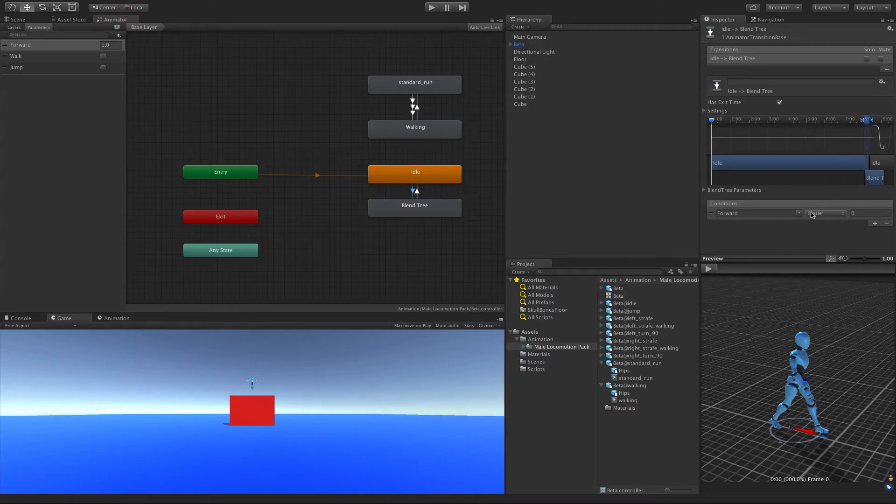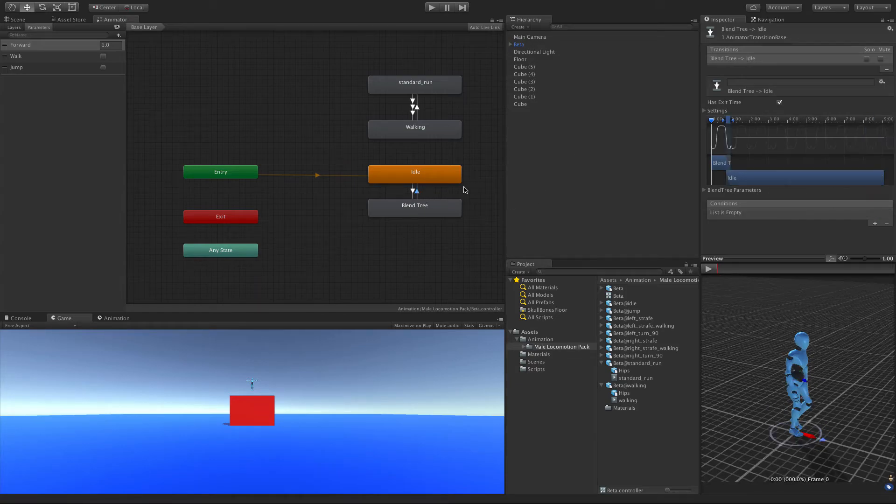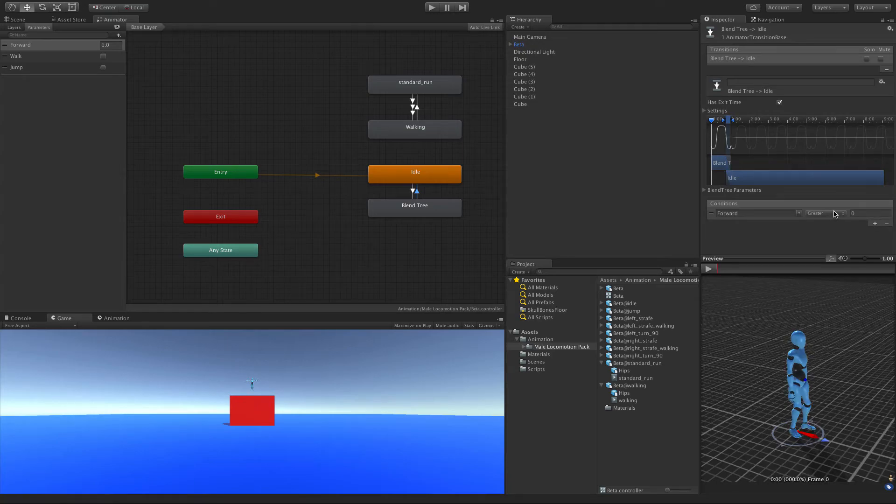And they're going to be the exact same value that we had before. So Forward, to go from Idle to our Blend Tree. Forward is going to be greater than 0.1. And then to go from our Blend Tree to Idle, it's going to be less than 0.1.